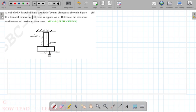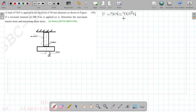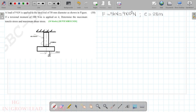From the figure, the torsional moment T is 100 Nm. The load F is equal to 9 kN, which means 9 × 10³ N. This is an eccentric loading with eccentricity e equal to 28 mm, and diameter d is 50 mm.